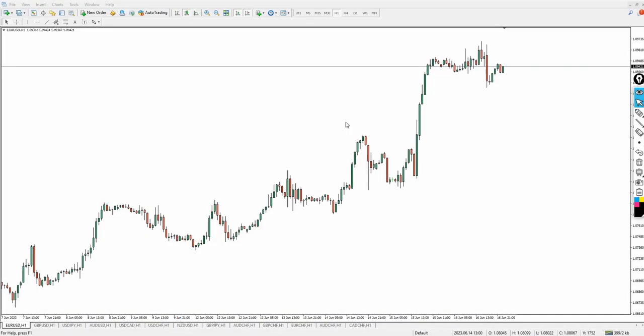In this video I want to share exactly what has changed with the Italo Pivot. If you watched my previous video regarding the Italo Pivot, you'll understand how you can take advantage of this indicator to make informed decisions, identify vital key levels in the markets, and decide whether to buy or sell.